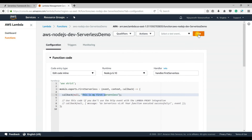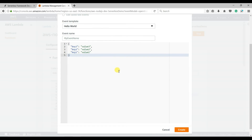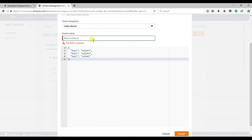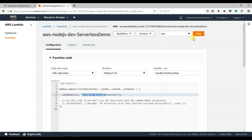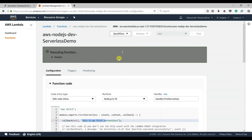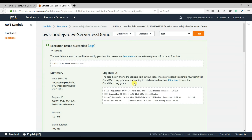Let us test it. Create a test event — give it a name like 'test' — then click Create and Test. It has returned the sample hardcoded response we provided.